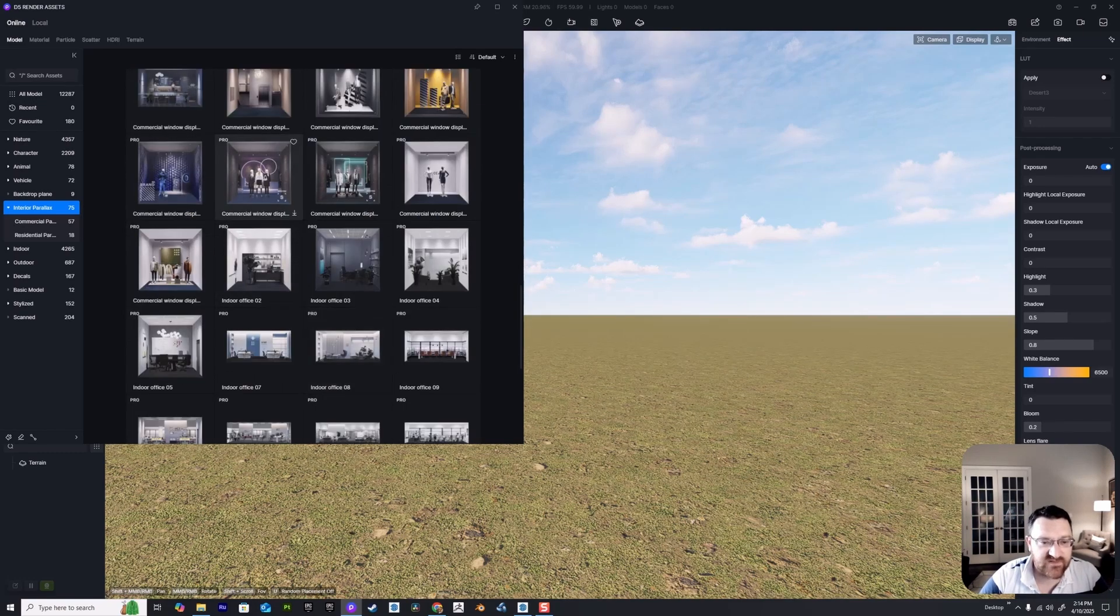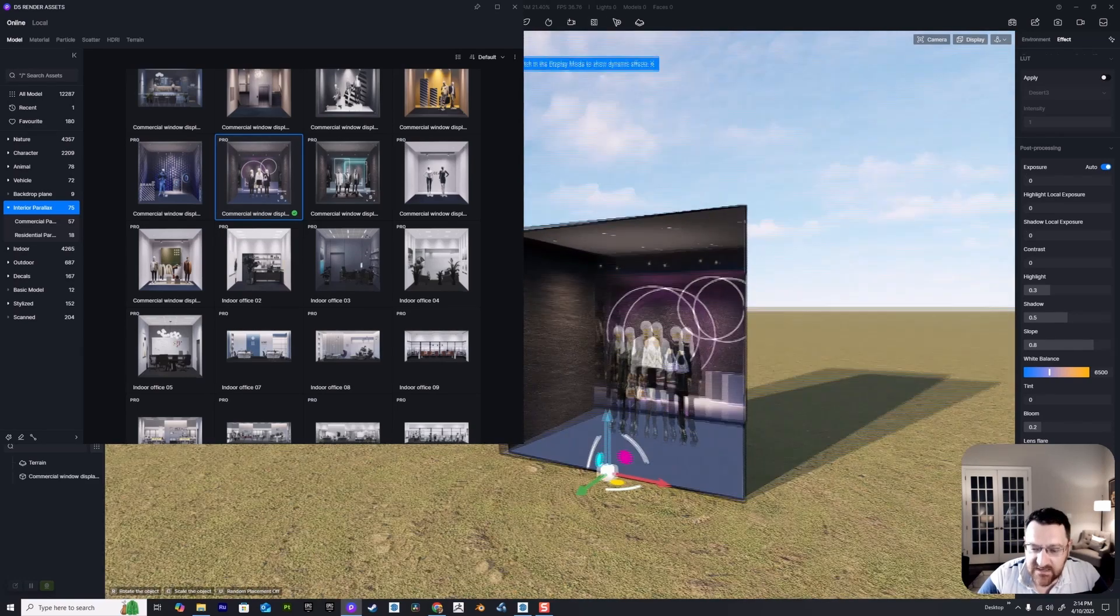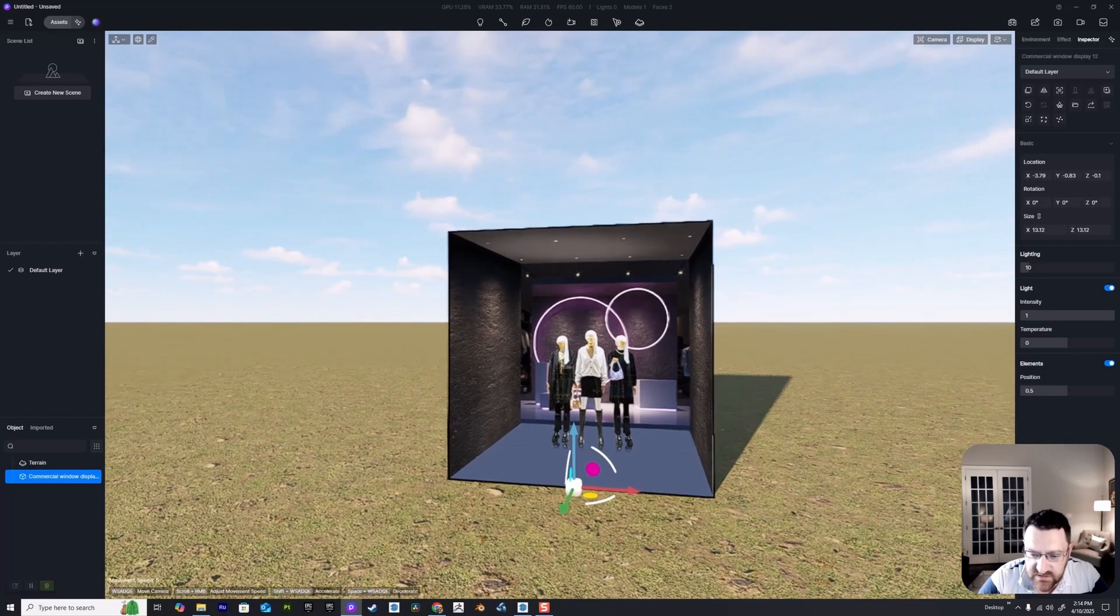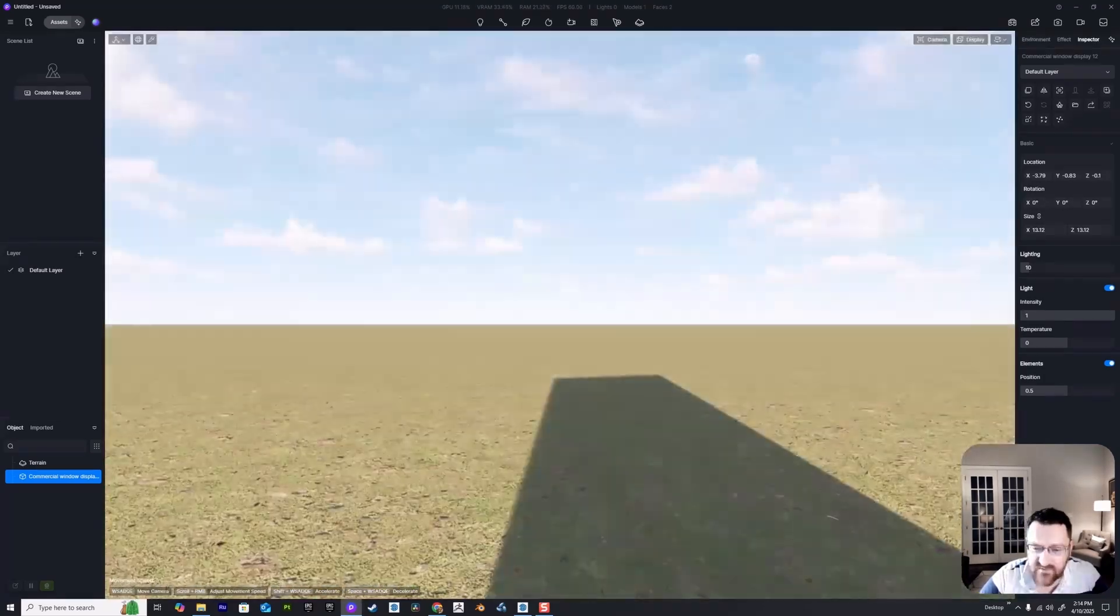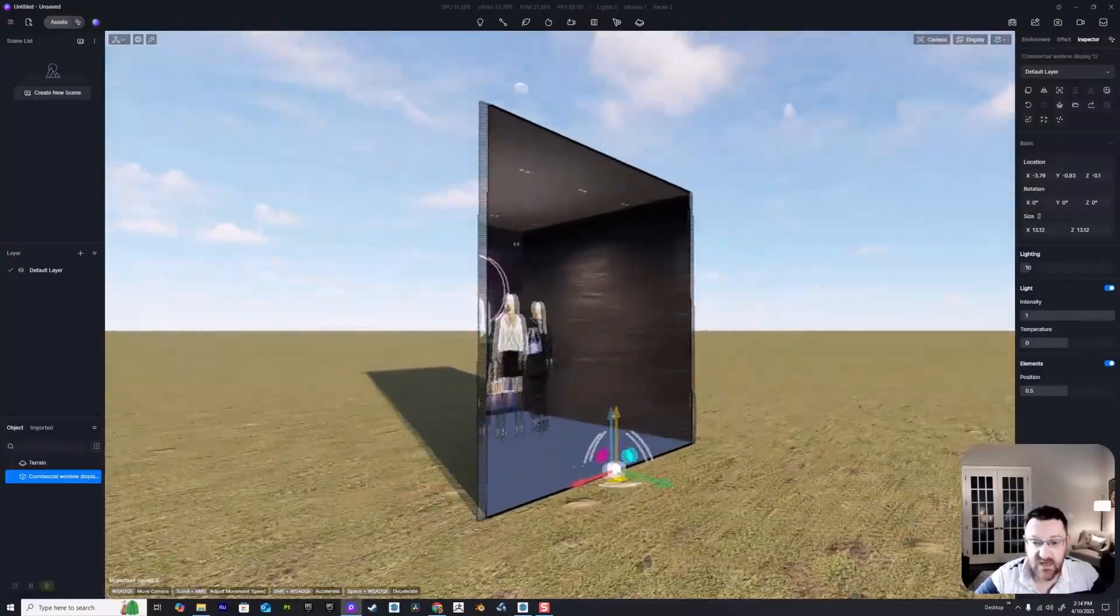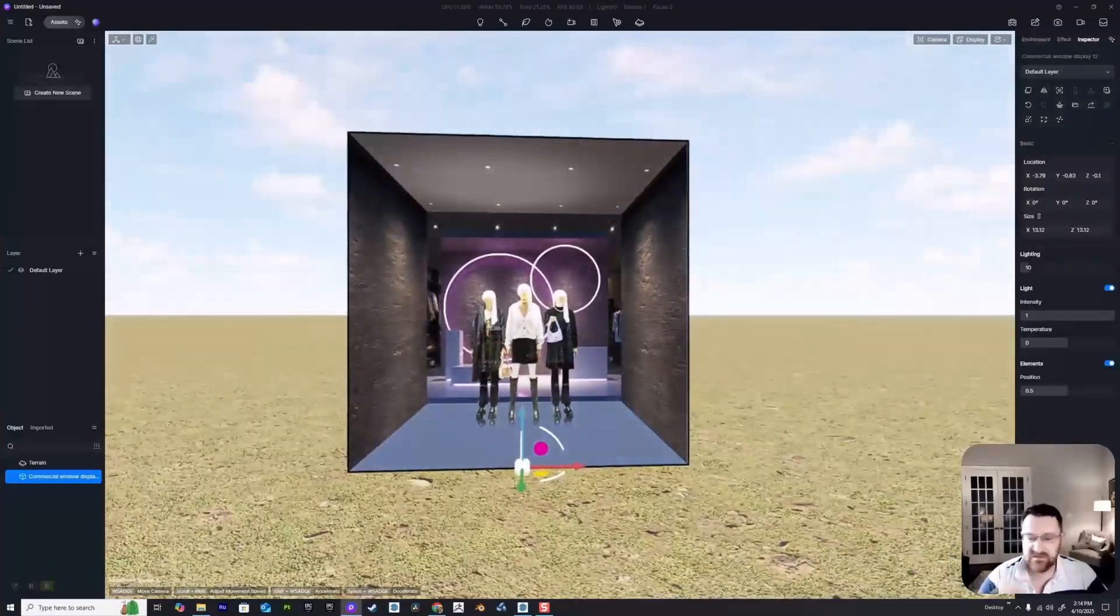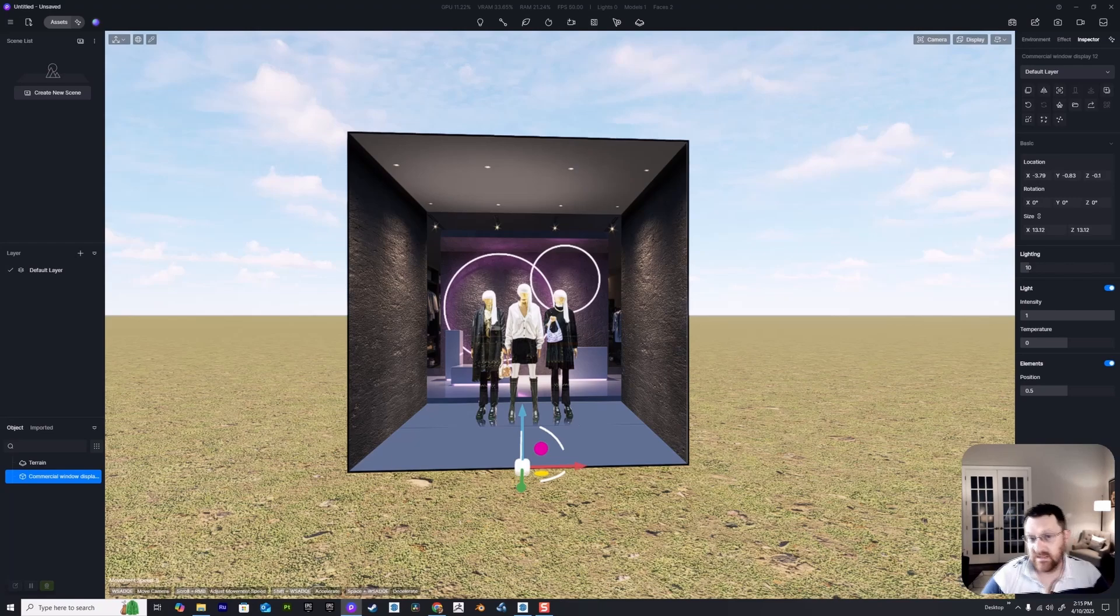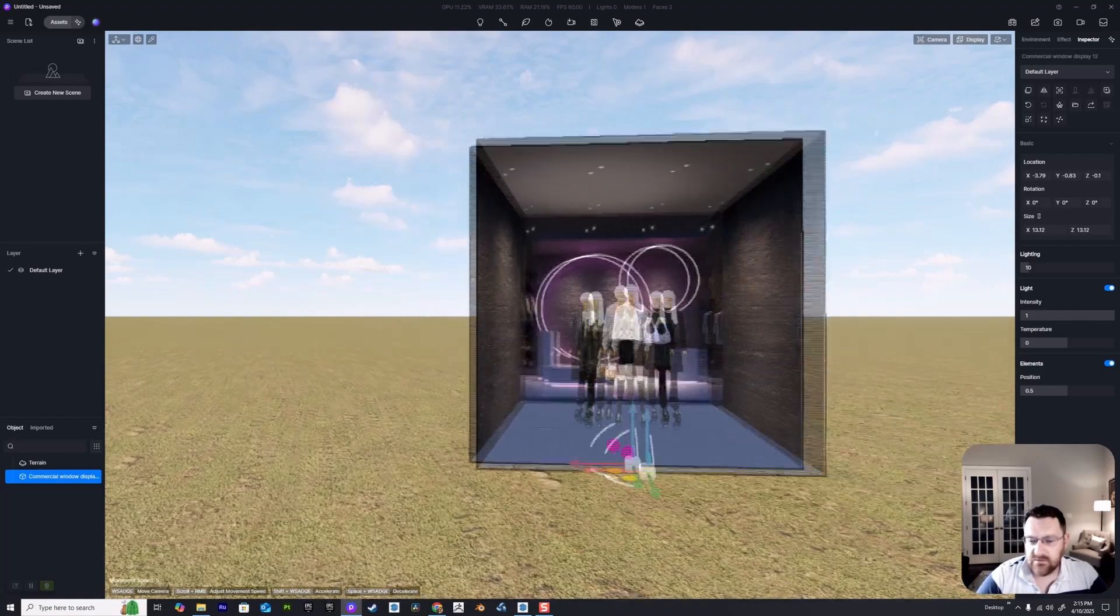Let me hit M on the keyboard to bring up the asset manager, and under the online model library, interior parallax. Parallax is very easy to skip over but let's take a look. I'm going to download one of these, drag it into our scene. You'll notice as we zoom in, a parallax plane is effectively one with the illusion of depth.